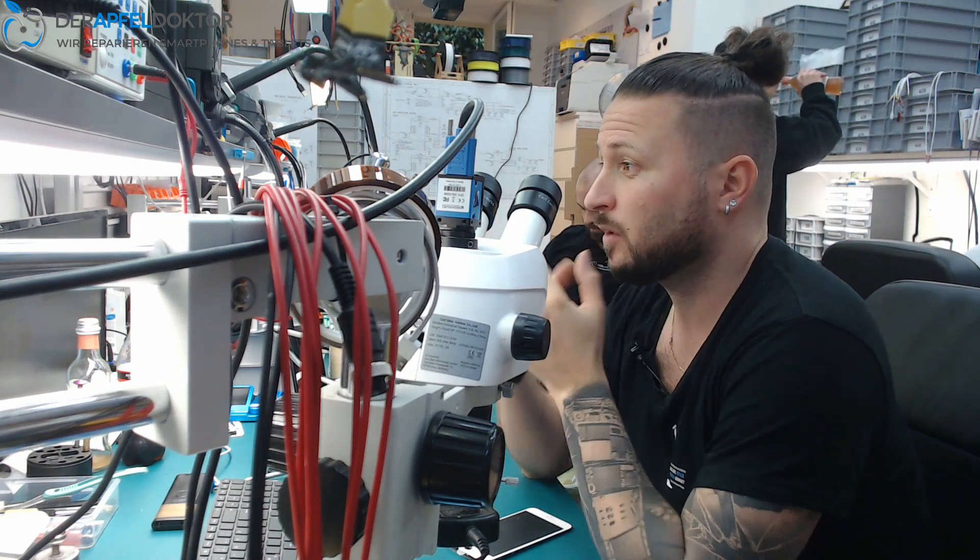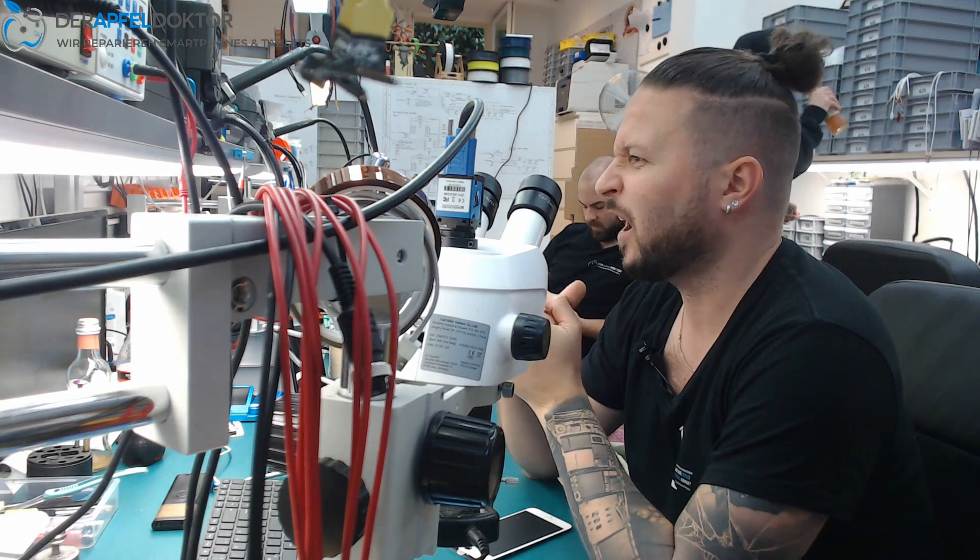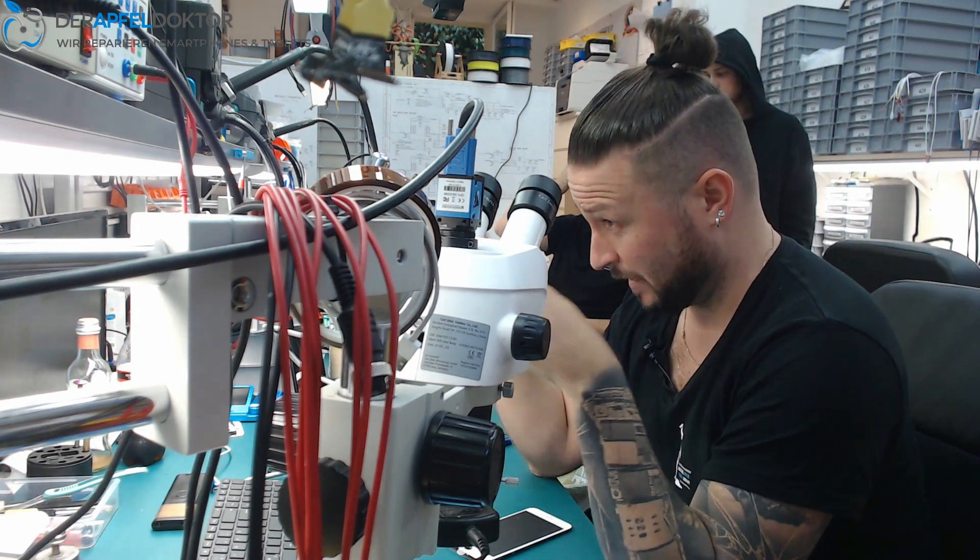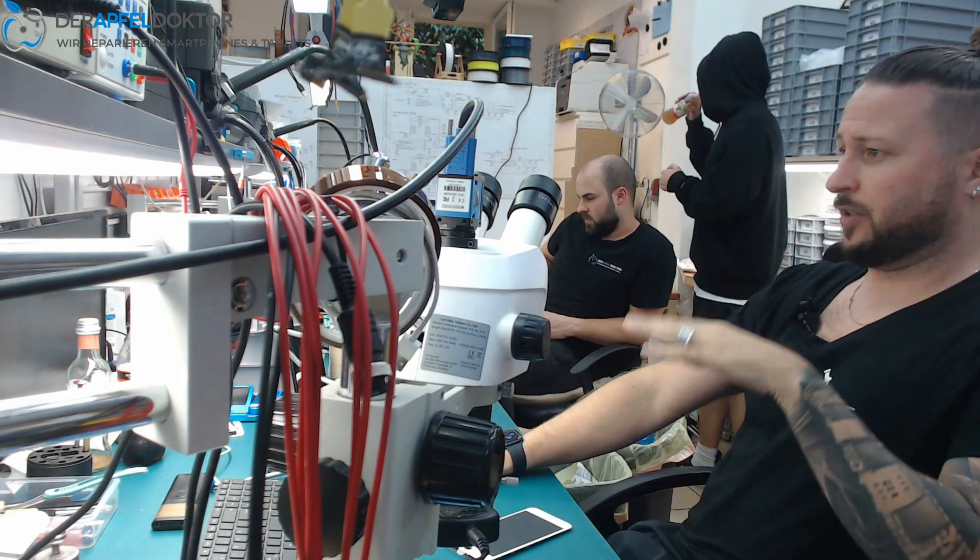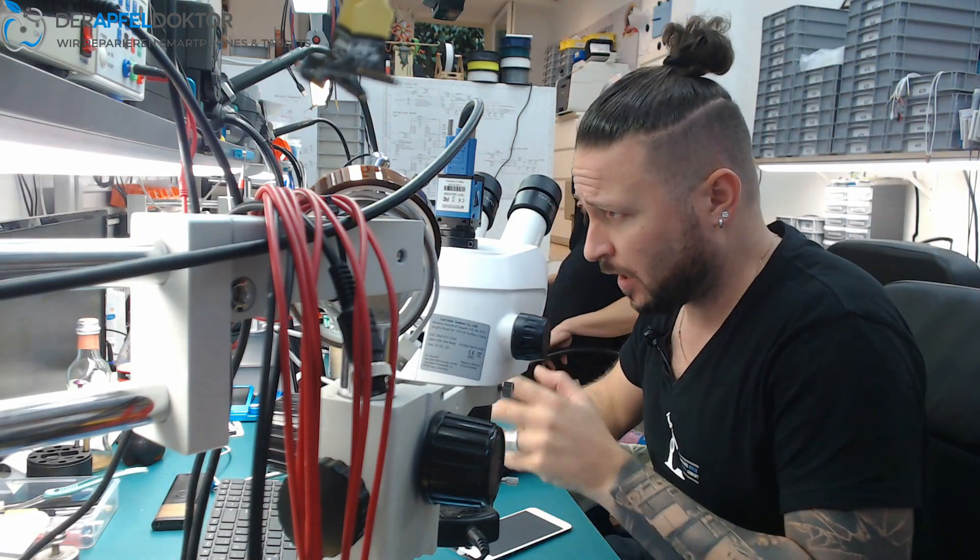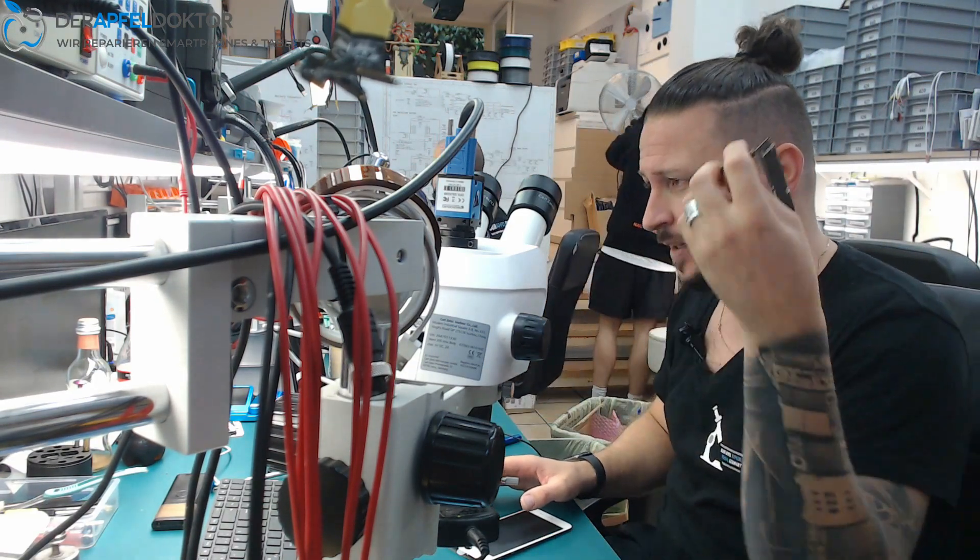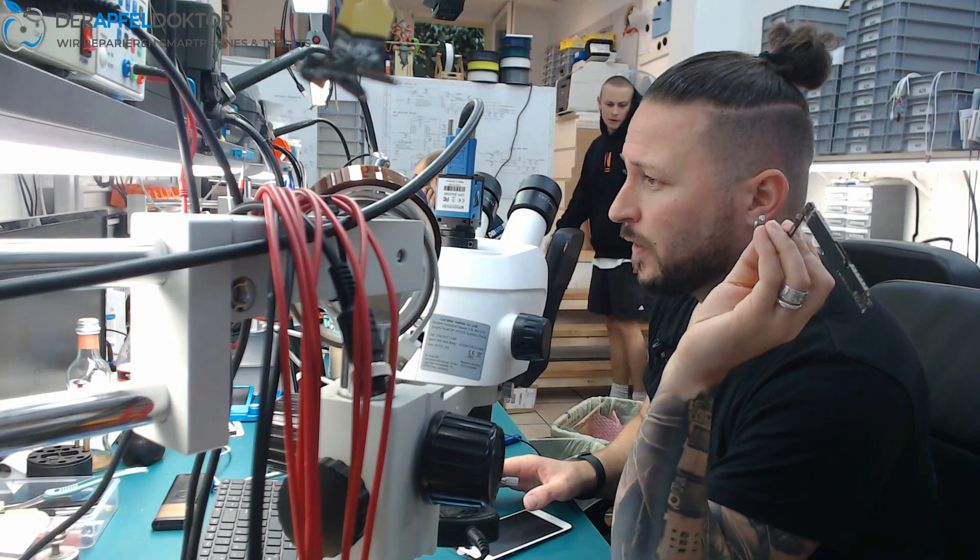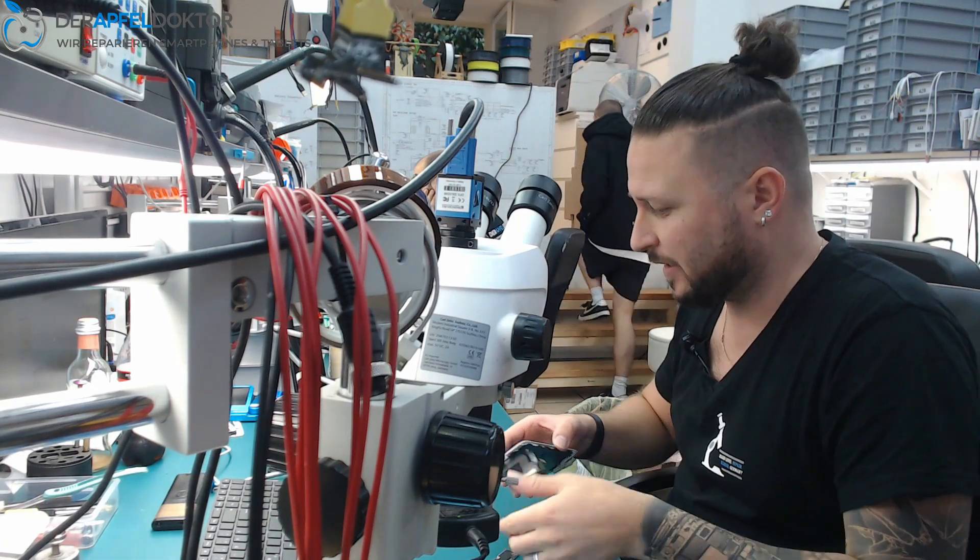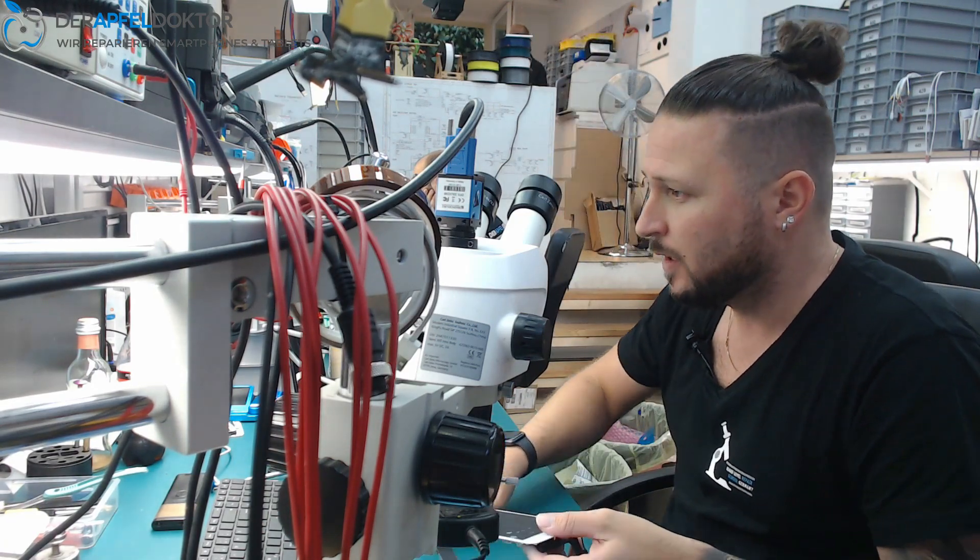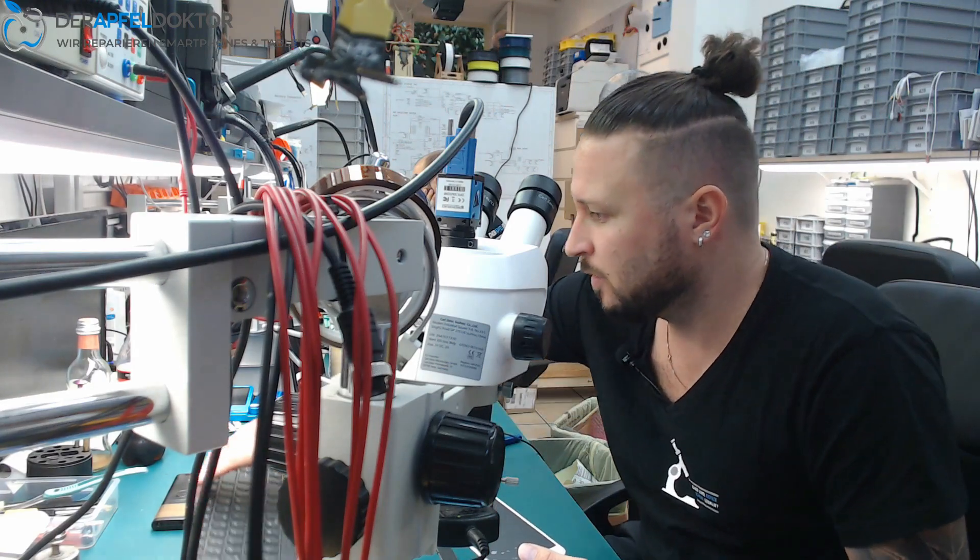Why? Because I have a nice repair right here on my table. Just had a short look on it and figured it out. It's an iPhone 8 Plus with a half backlight. I'll show it to you.